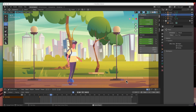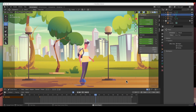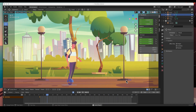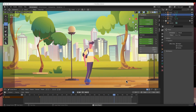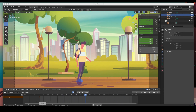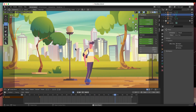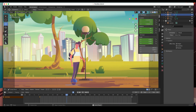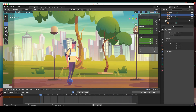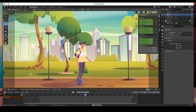Welcome back. In this video I'm going to show you how to do this animation with a parallax effect. In digital terminology, a parallax effect is a 3D effect observed when images and other elements in the foreground of the screen move at a different rate than those in the background. In short, every aspect is moving at its own speed, and we're going to get that done today.